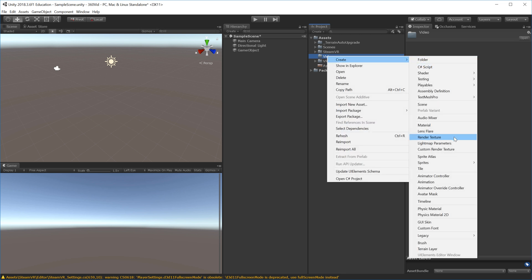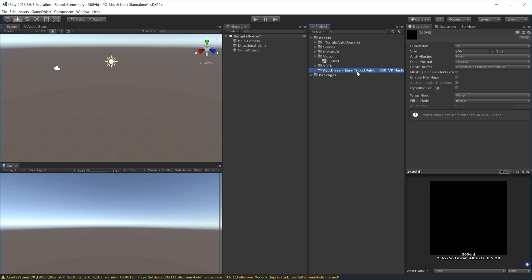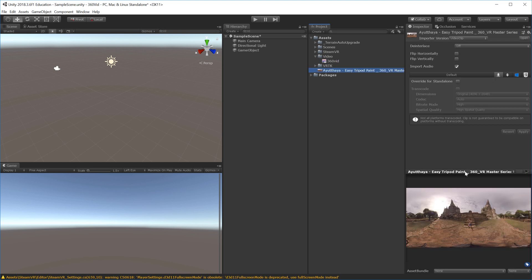I'll call this render texture '360 vid'. I need to figure out the video size to input into the render texture. I can click my video file and in the Inspector choose the source info.